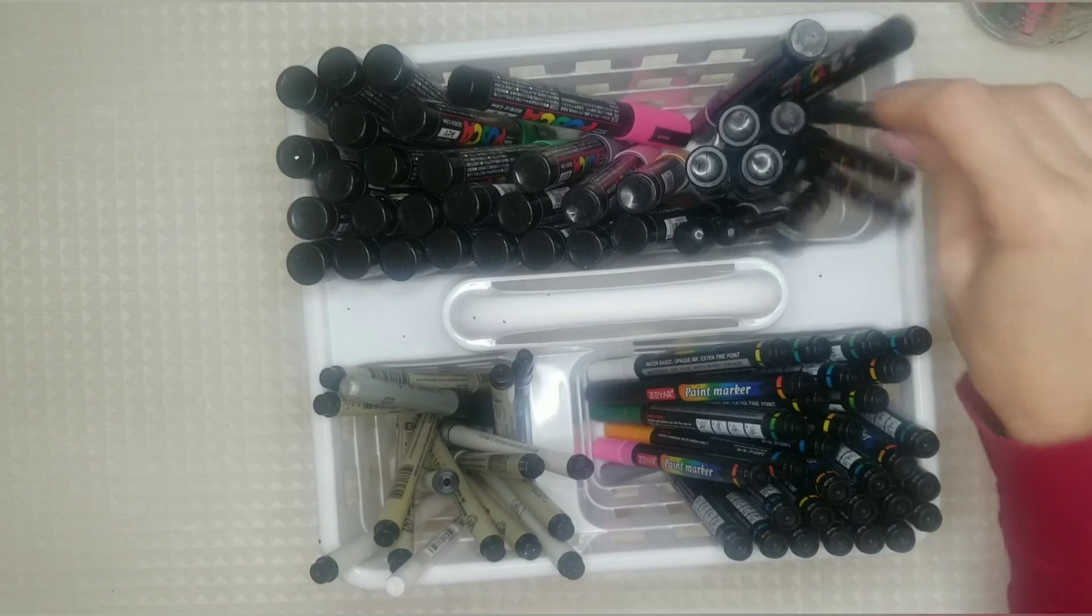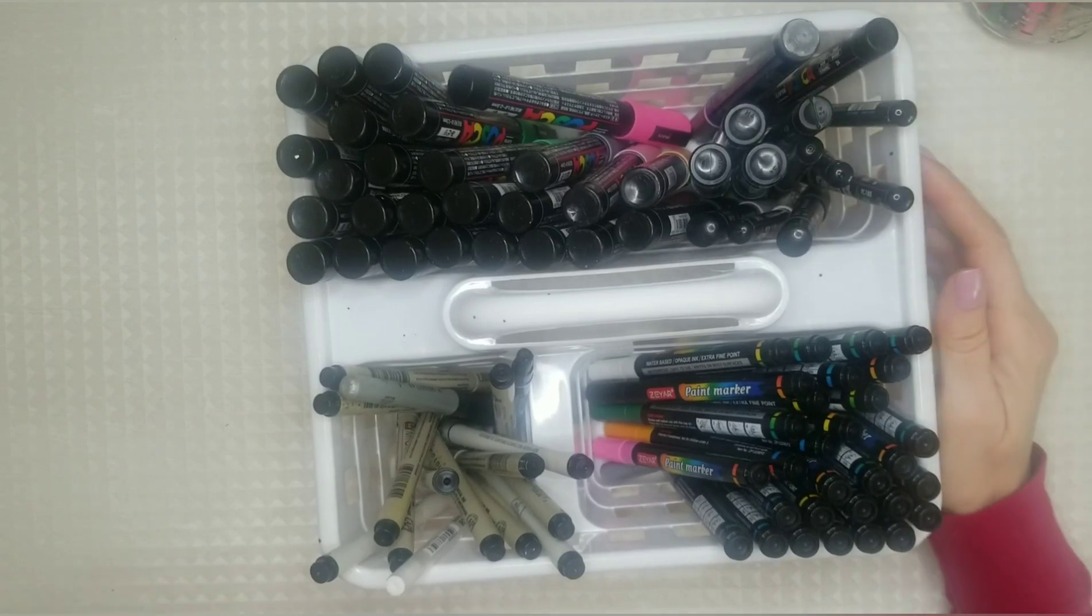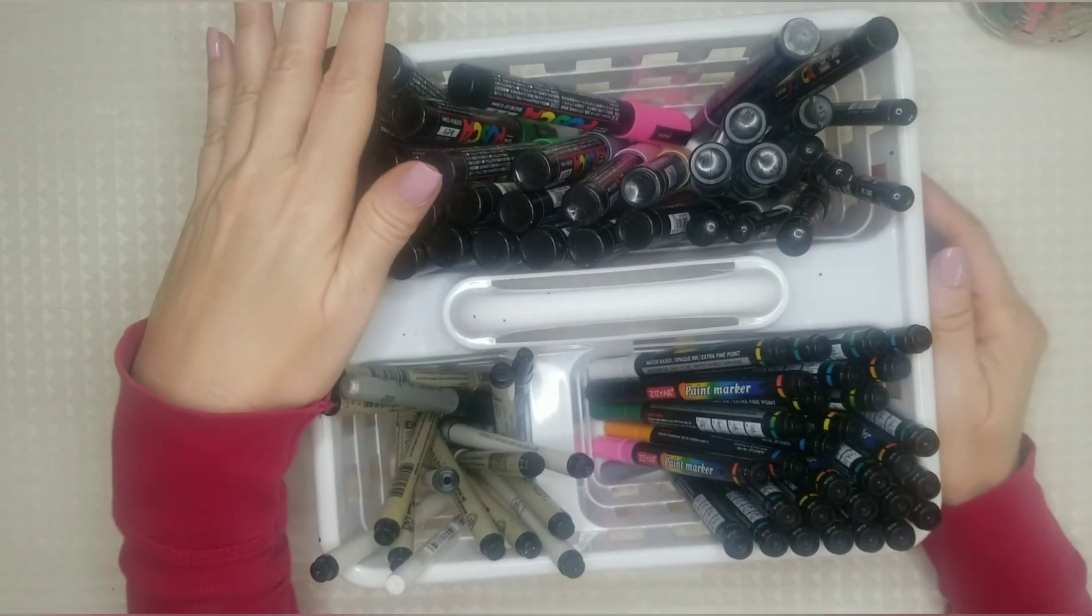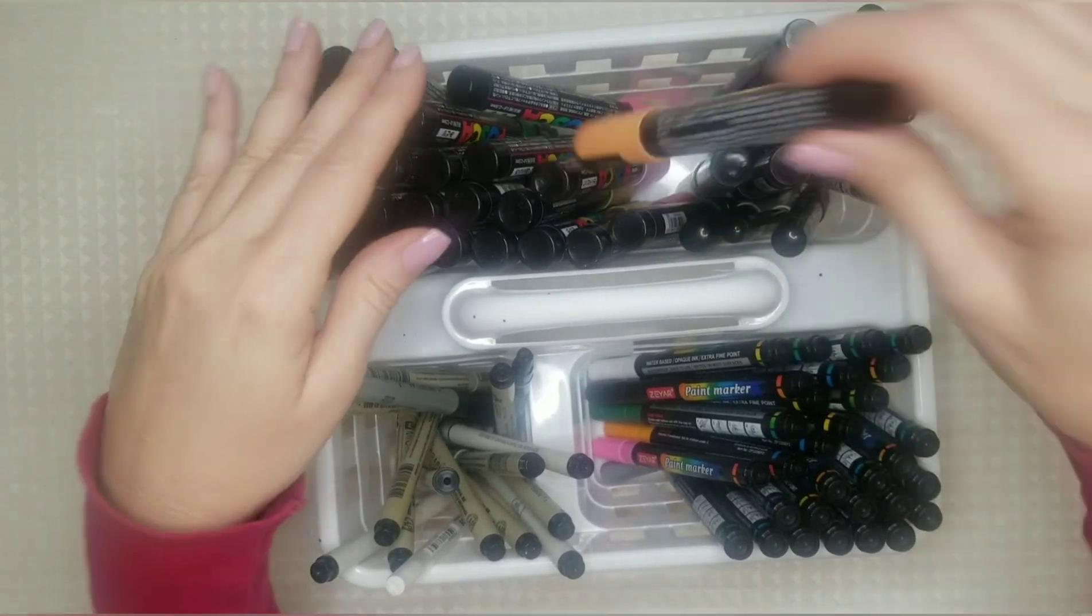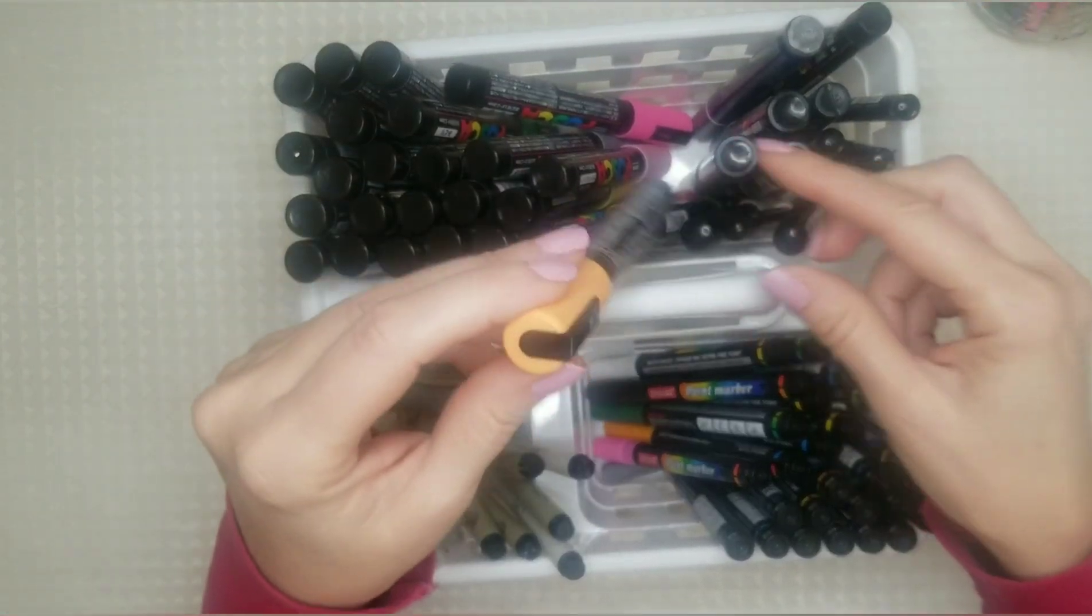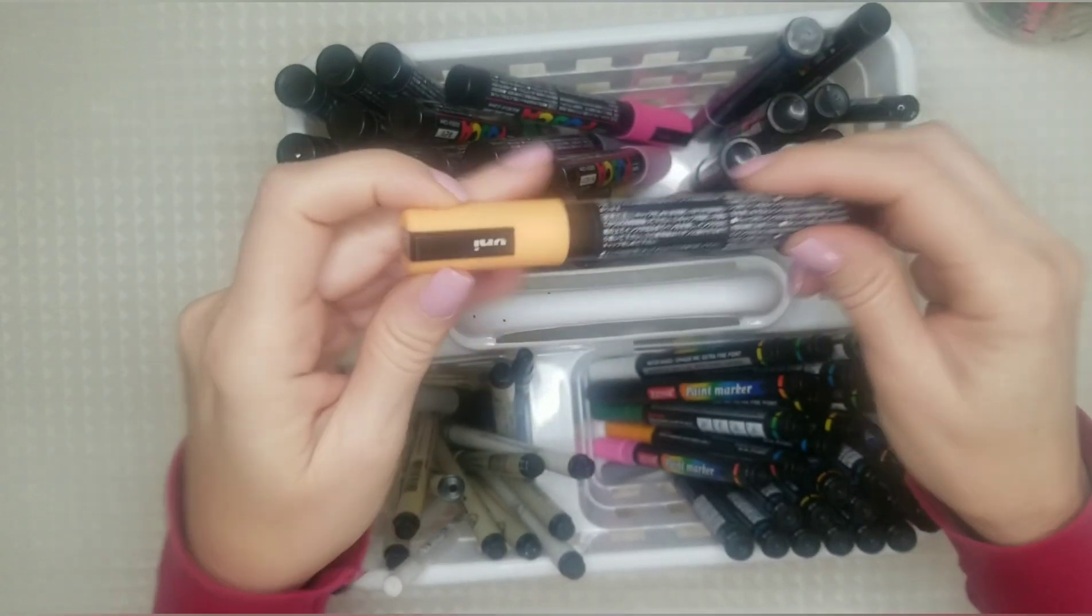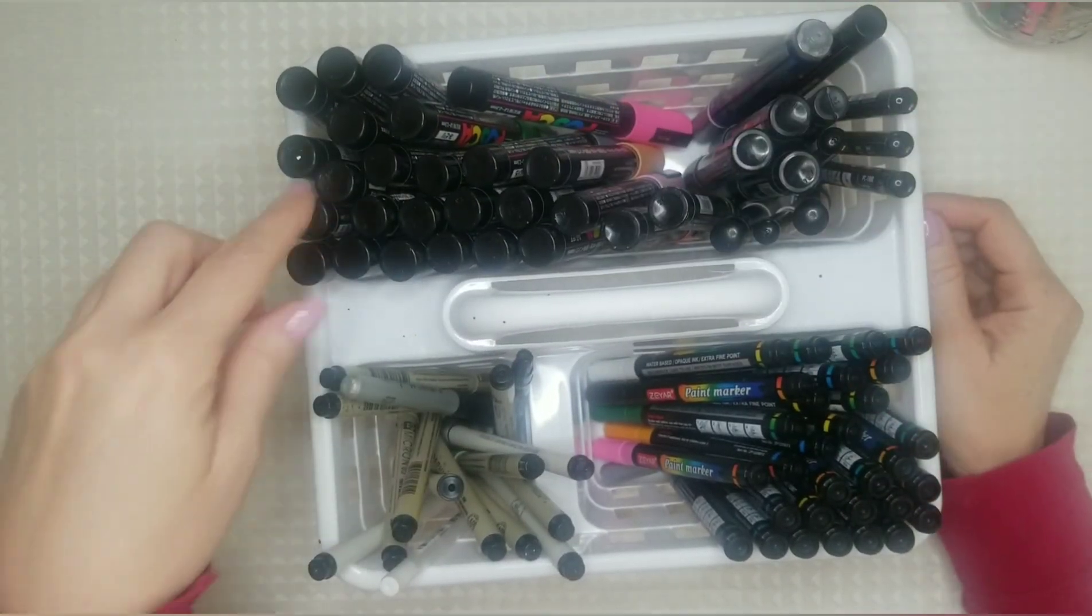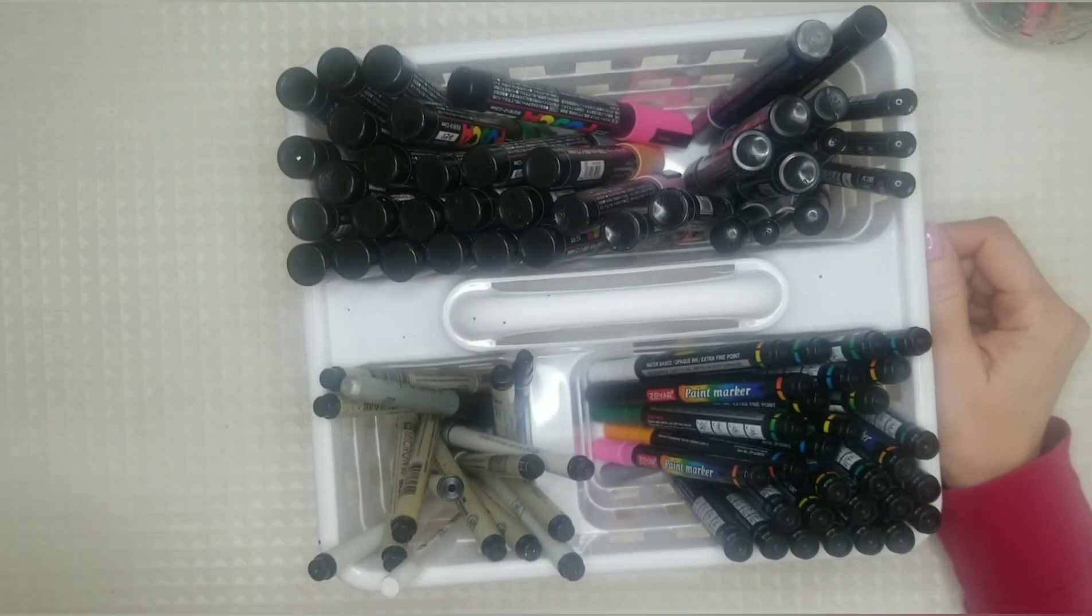And I know that when I first started I kept them this way because I wanted to see what color I was grabbing. It's difficult to see them this way.